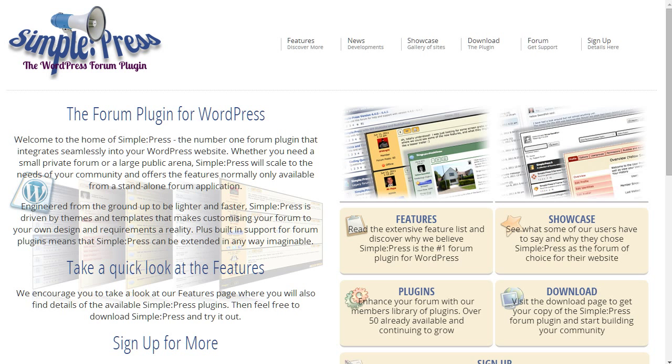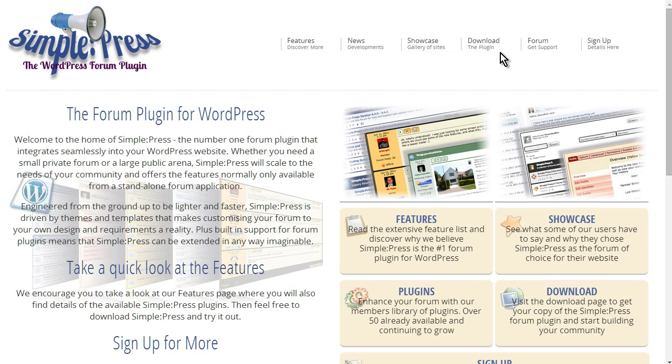Okay, in this video we're going to start putting our forum together. We're going to use a forums plugin called SimplePress. This is a powerful yet simple plugin to use, so let's go over here and click download.